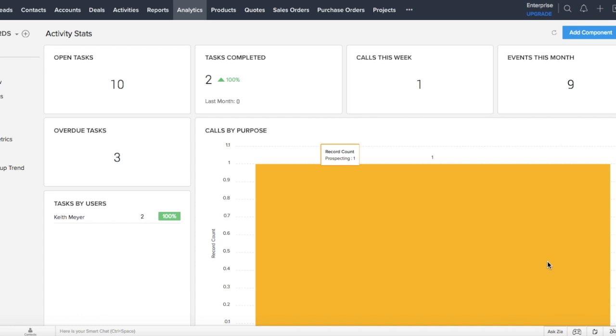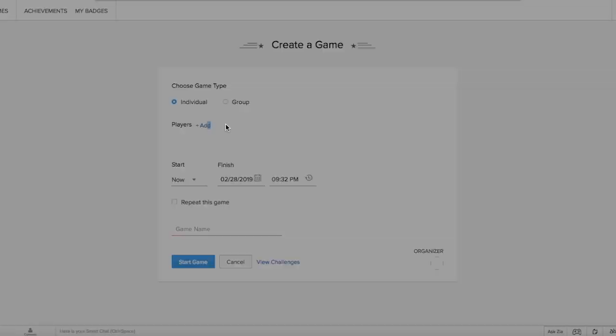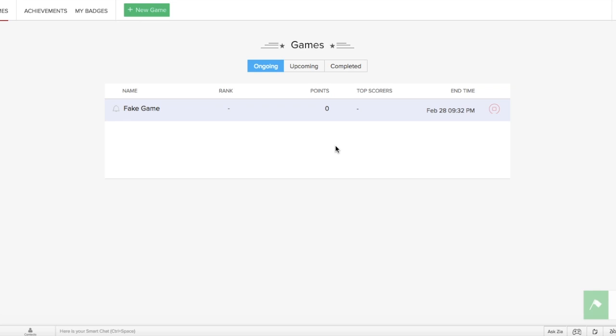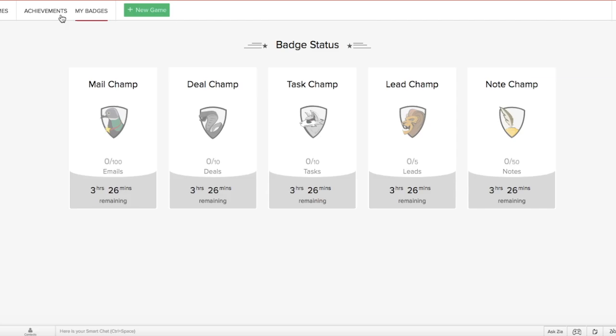The GameScope option is also a very great motivating factor and not something that I've seen across the board either. If you go into the bottom right-hand corner of the page, you'll see a little controller icon. You'll just have to go there and once you click on that, you'll actually open and click on the New Game tab. You also have to have a partner, but once you get here and you actually click on your game, as long as you both are in the same or similar sort of positions, managerial positions, sales positions, it'll track and compare notes added, emails sent, potentials won, tasks completed, and leads converted. You can also potentially win achievements or badges. And all of these little things are just ways to motivate your employees to keep your customers happy. The value that that creates is almost incalculable.